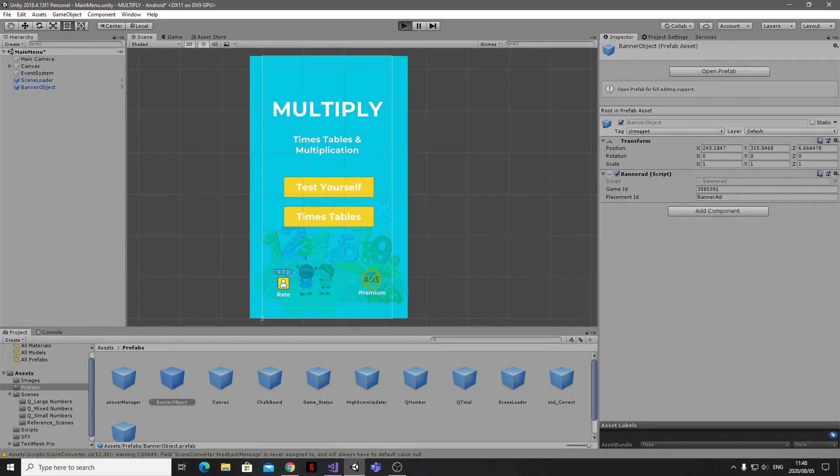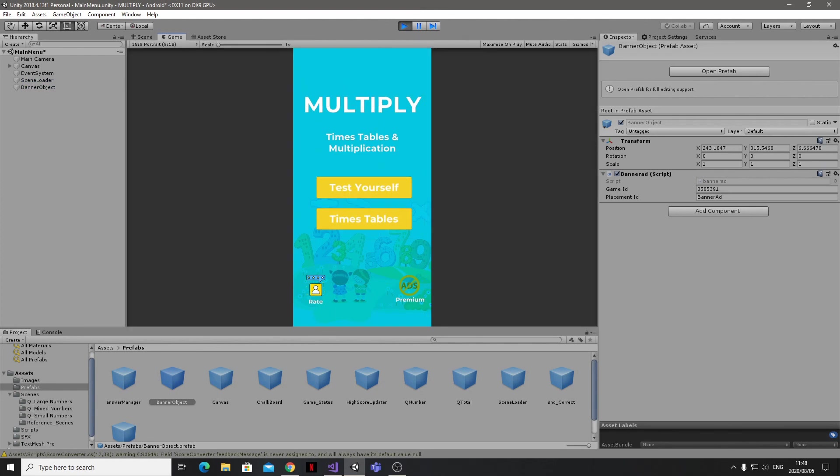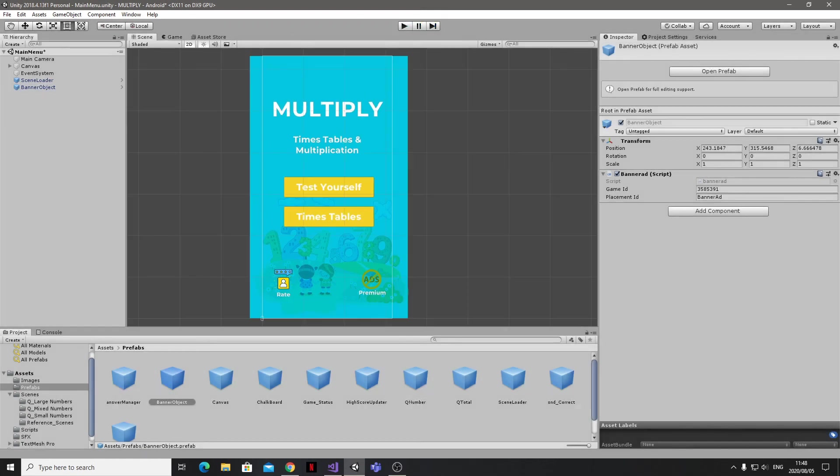And we'll test this again. Great, we can see that our banner ad is now appearing where we want it to. And that's it, job done, our app now has banner ads.